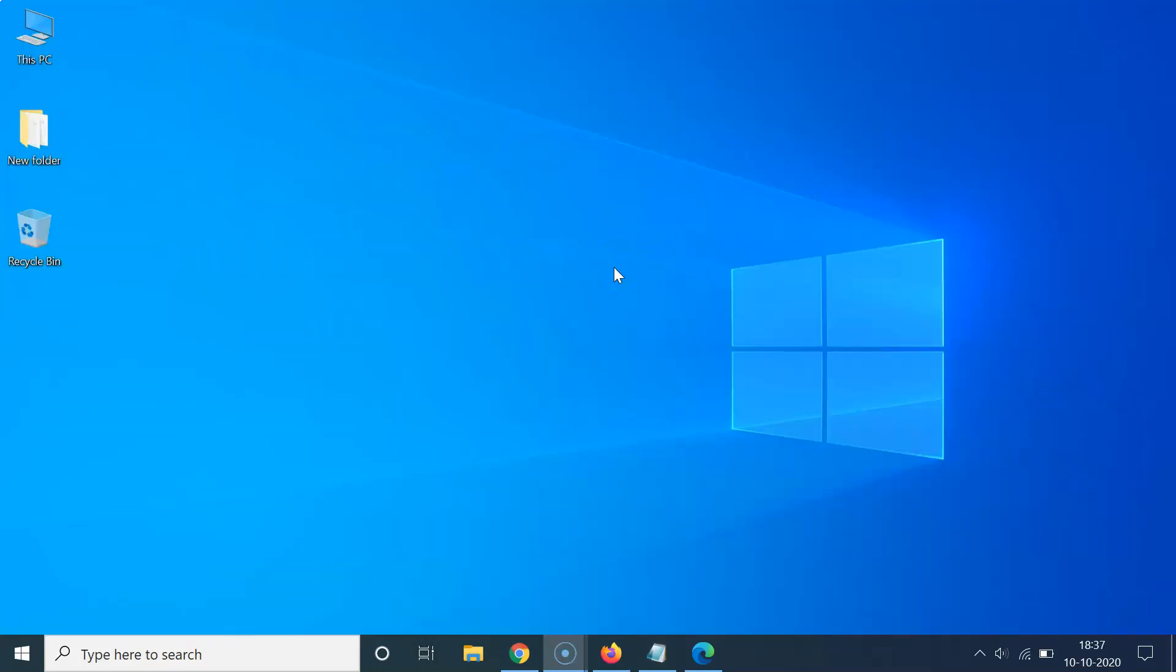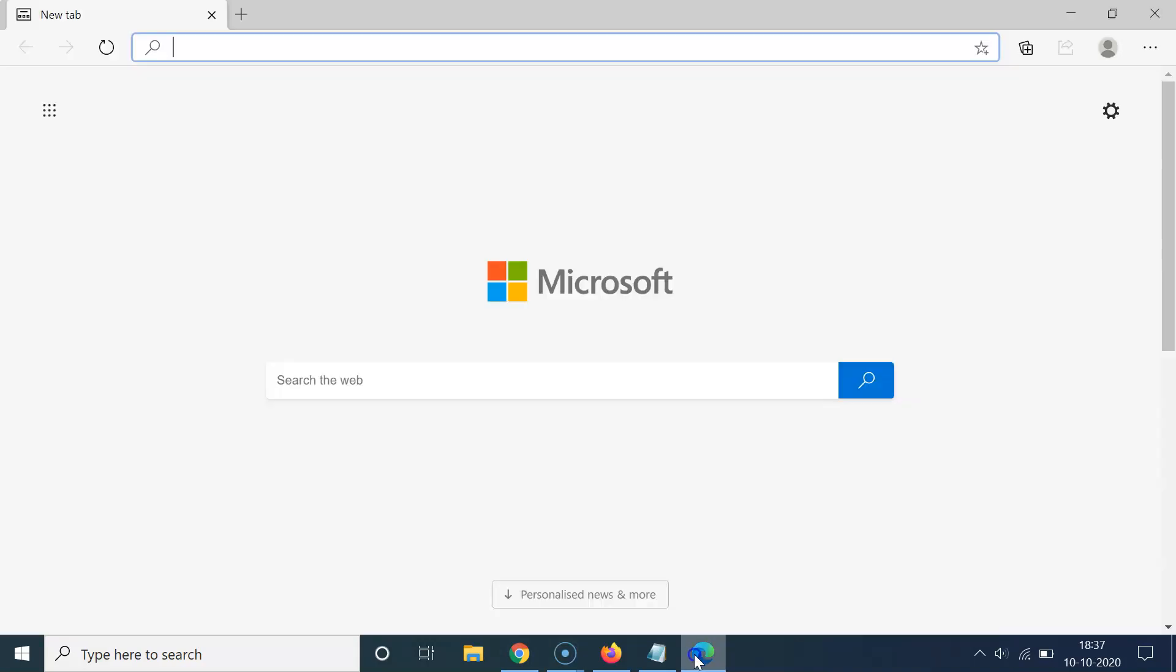What you need to do is open your Edge browser first. So let me open mine. You can see it's opened, and after that you have to click on these three dots at the top right section.